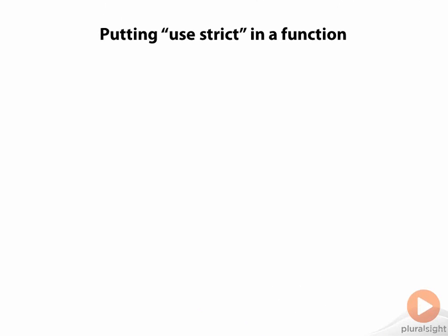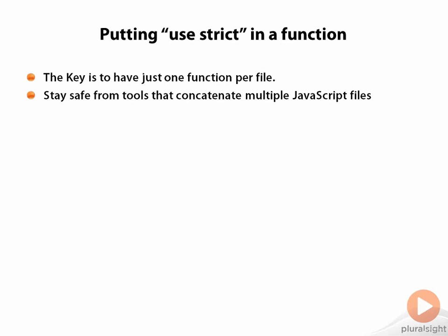If you have a lot of functions, it's going to seem ridiculous to put a use strict inside every function. The trick here is to have only a single function per file. This is more important than it might appear. Tools that combine multiple JavaScript files to limit the number of HTTP requests can change your program behavior depending on whether the first file specifies use strict or not.